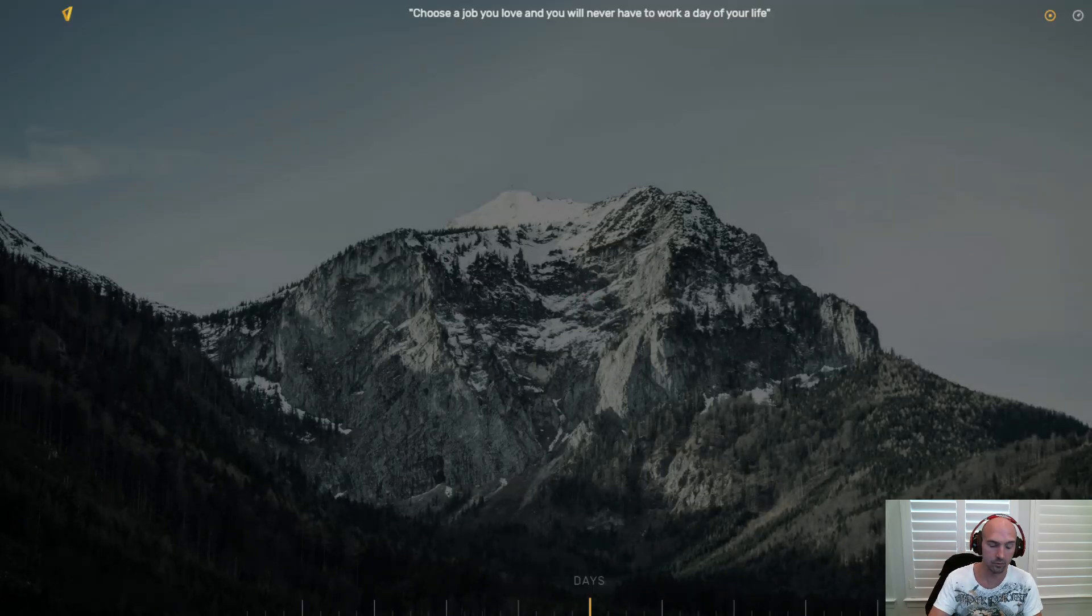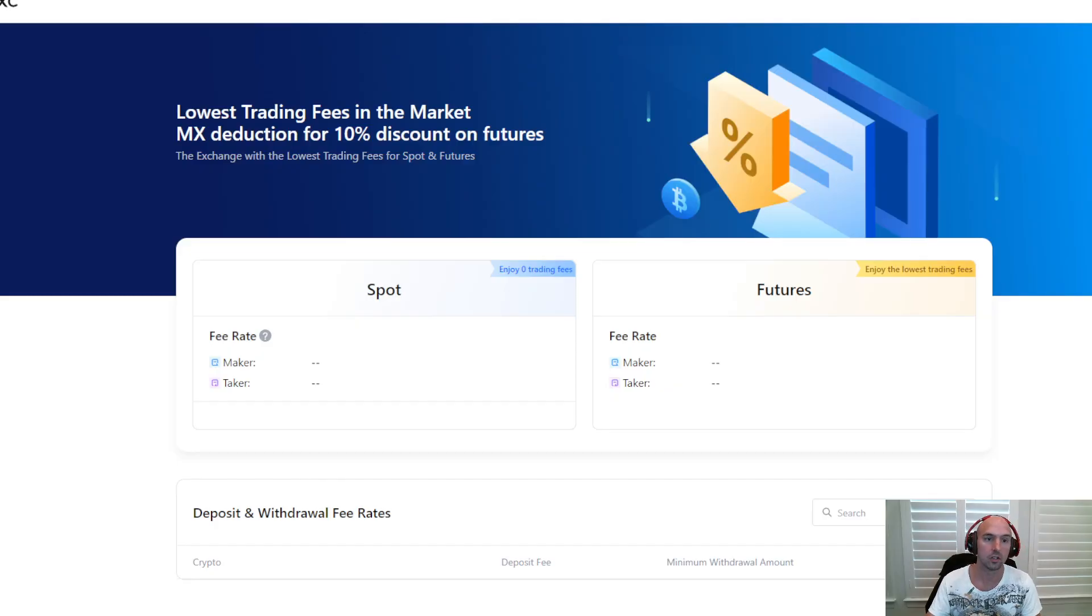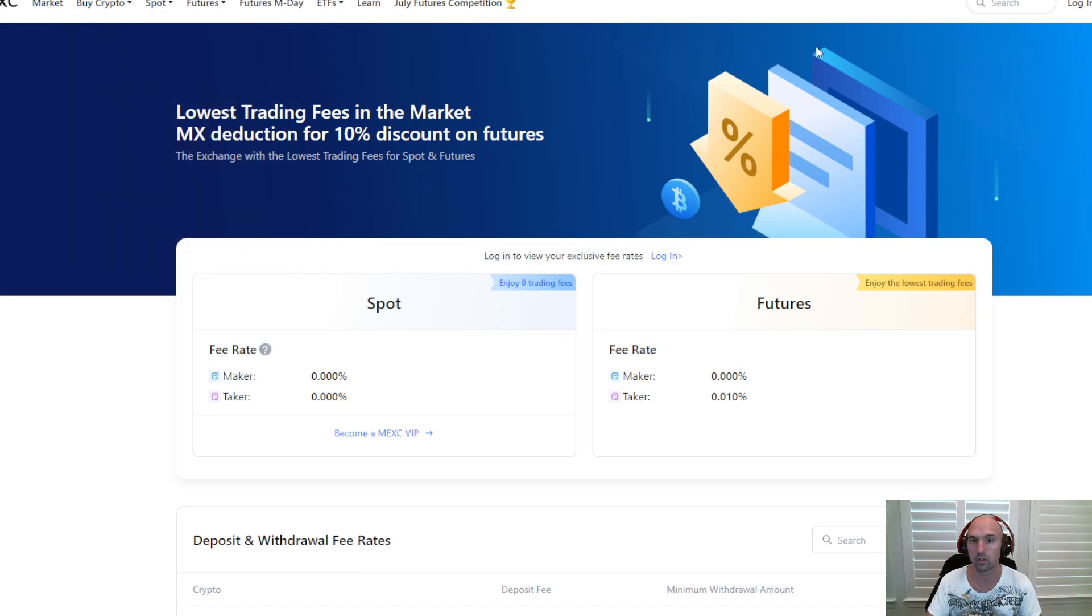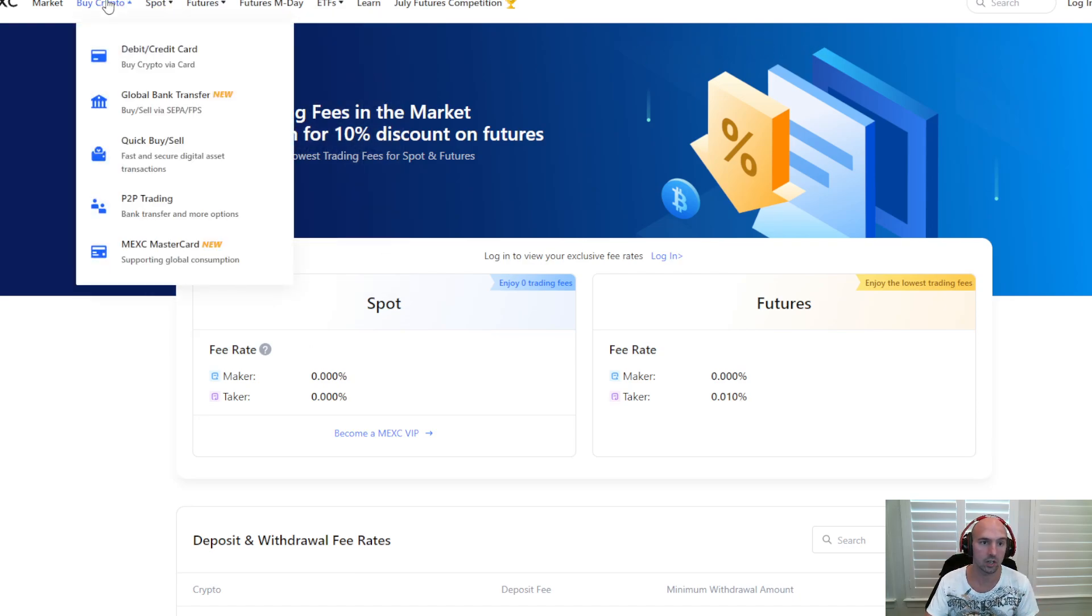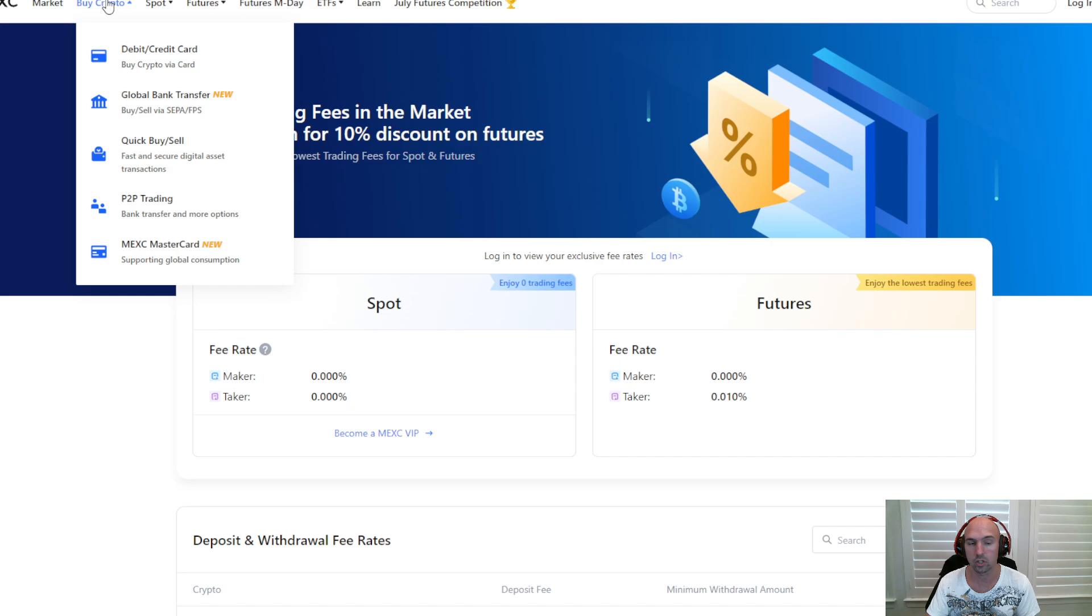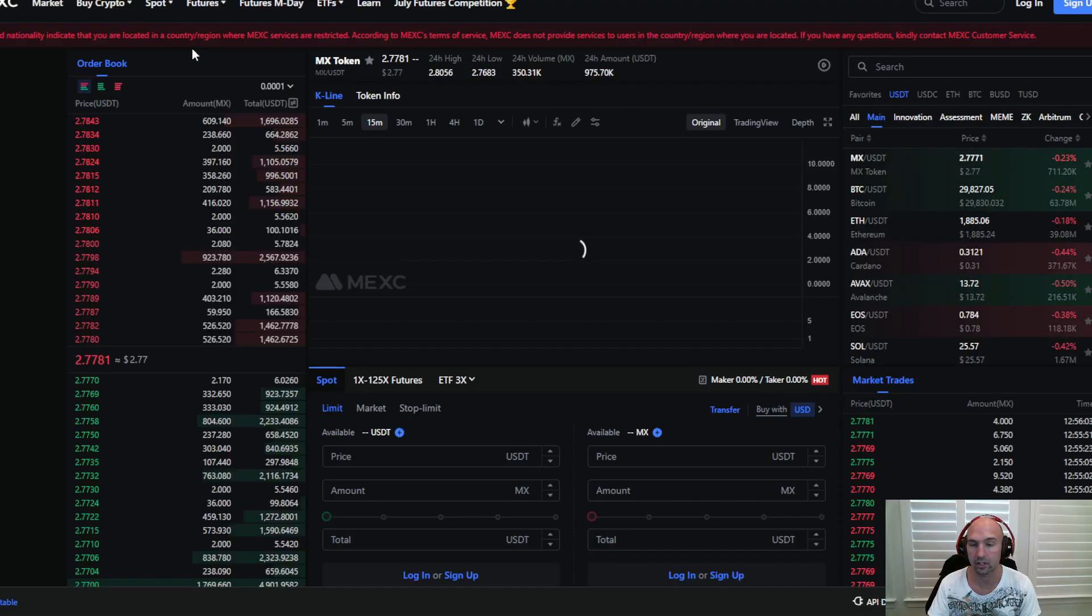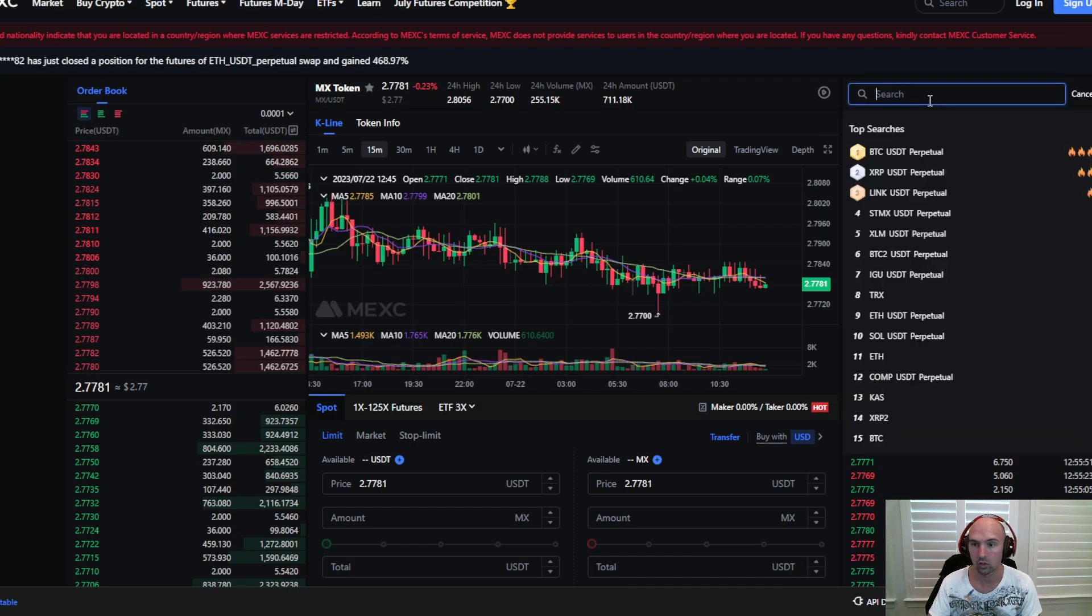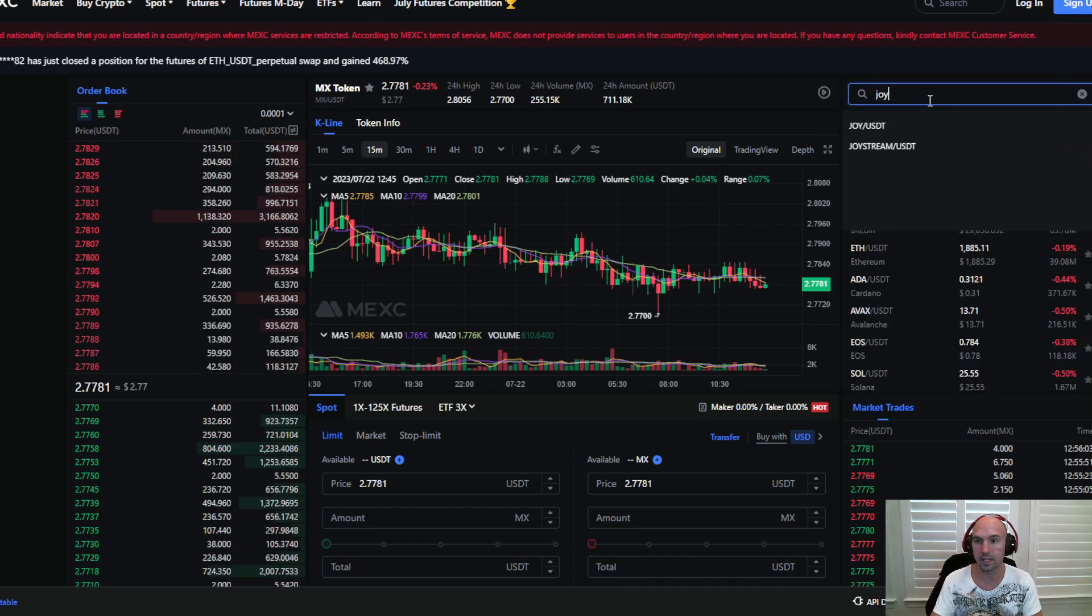And if we go to MXC and go to this, you can see that all you have to do is literally deposit your joy tokens here, turn them into whatever crypto you want or hold them, whatever. It's not financial advice, obviously do what you believe in.